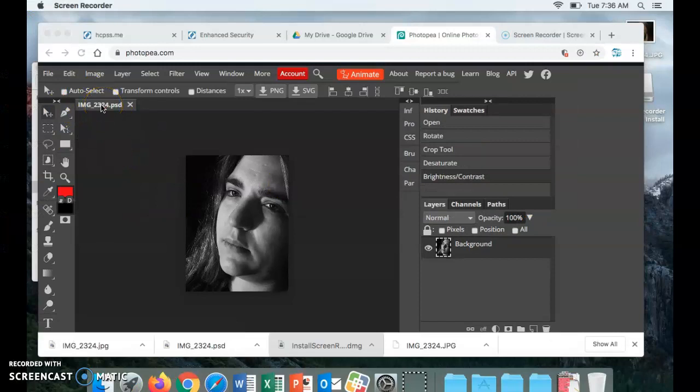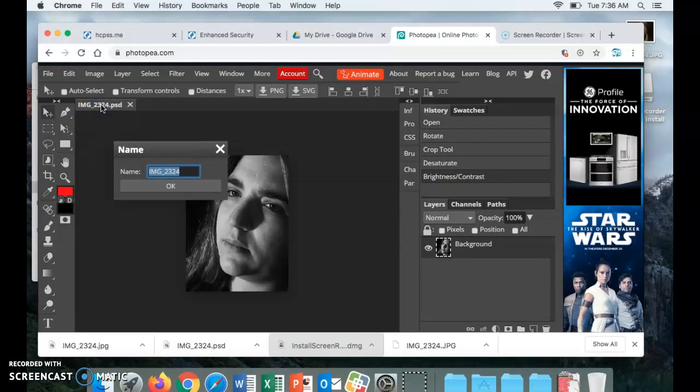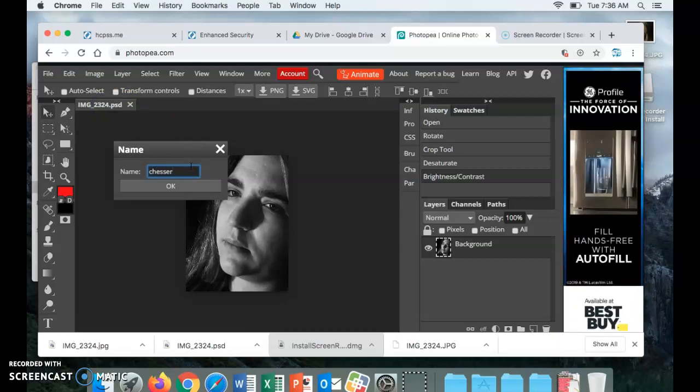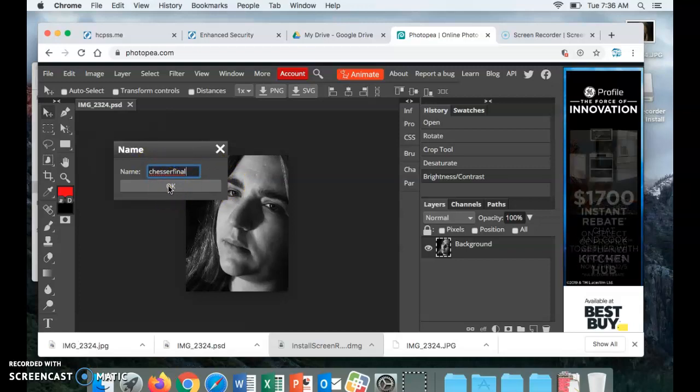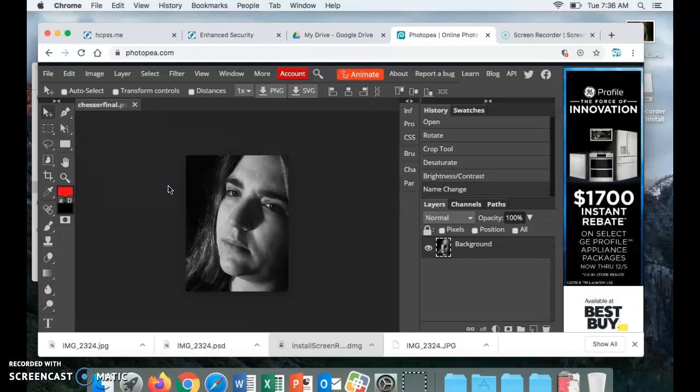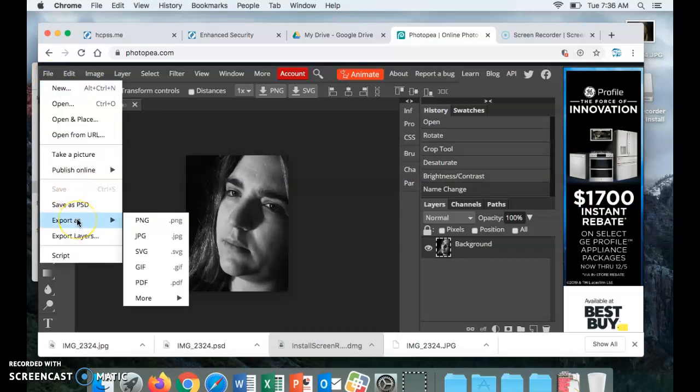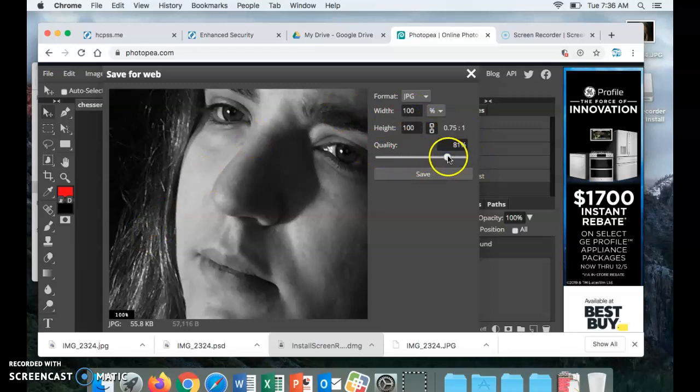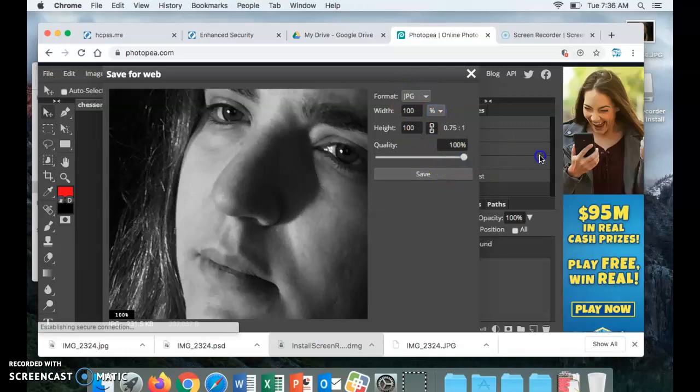Alright, so now you're going to change the name of the file. You're going to double click here where it says the name and you are going to turn it to your last name Final - so Chesser Final - and then click OK. Then you are going to File, Export As JPEG. You're going to make sure to pull the quality - if your quality is anywhere here you want to make sure it's set to percentage and it's at 100%. You want to pull the quality all the way up to 100.